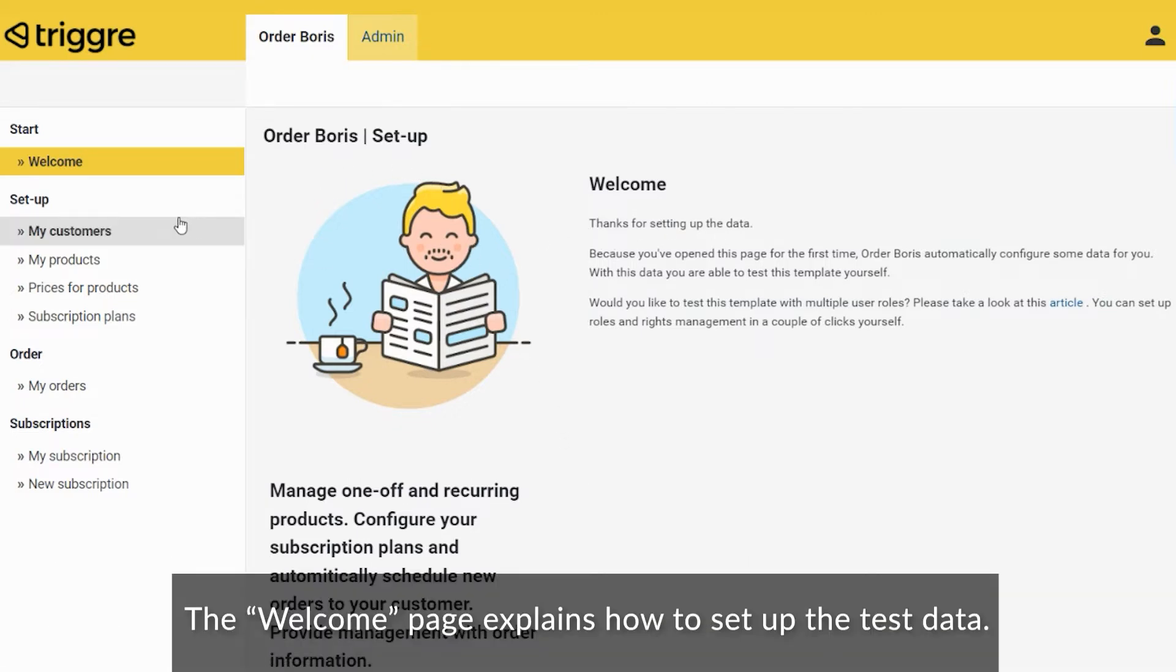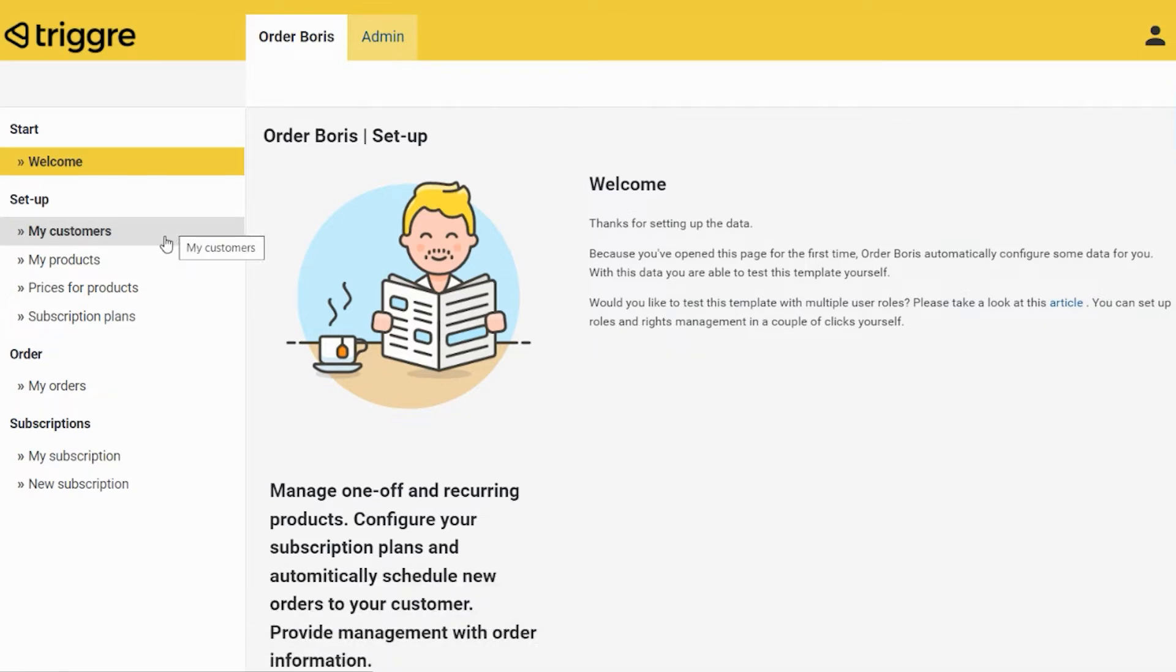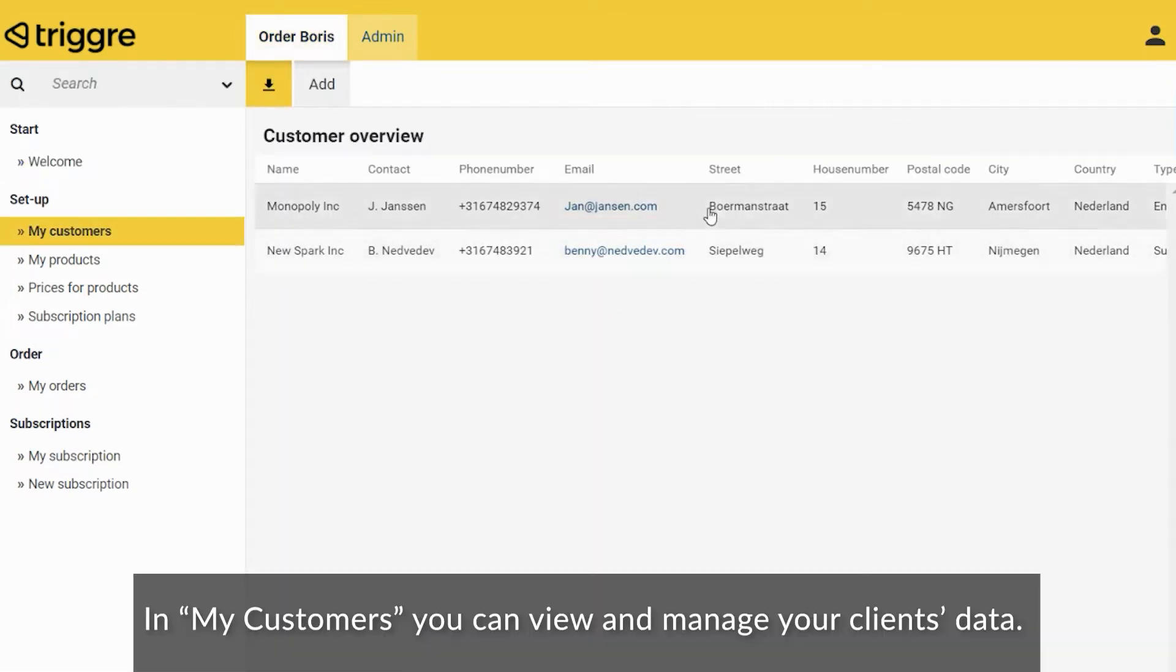The welcome page explains how to set up the test data. In My Customers, you can view and manage your clients' data.